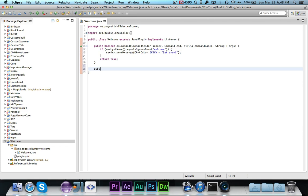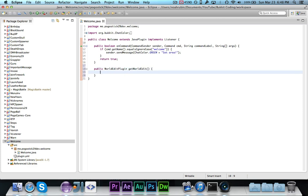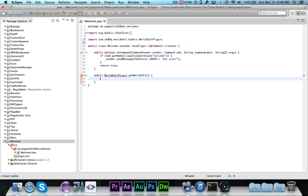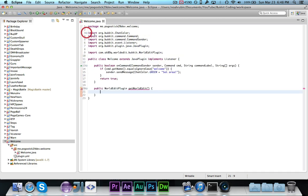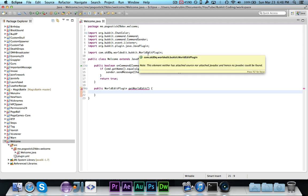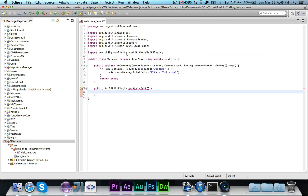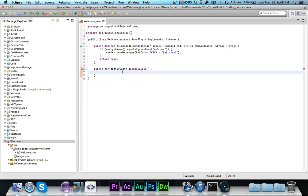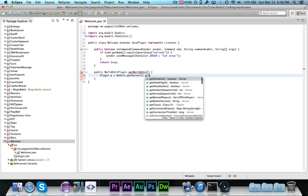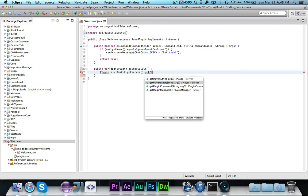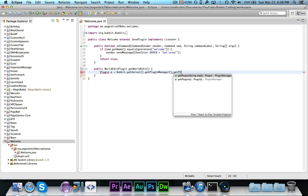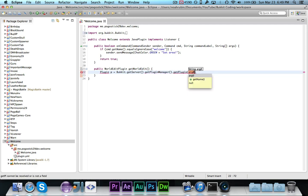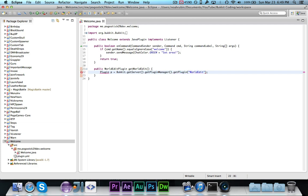So we're going to go ahead and do public worldedit plugin, and we'll call it get worldedit. Now you're going to go ahead and import that, and you'll see that worldedit plugin is a class from the worldedit plugin, I suppose. Then we're going to go ahead and say plugin p equals bucket dot get server dot get plugin manager dot get plugin worldedit stylized like that.